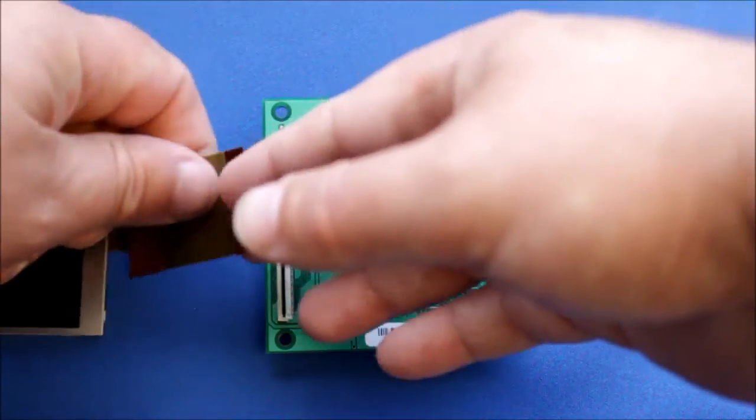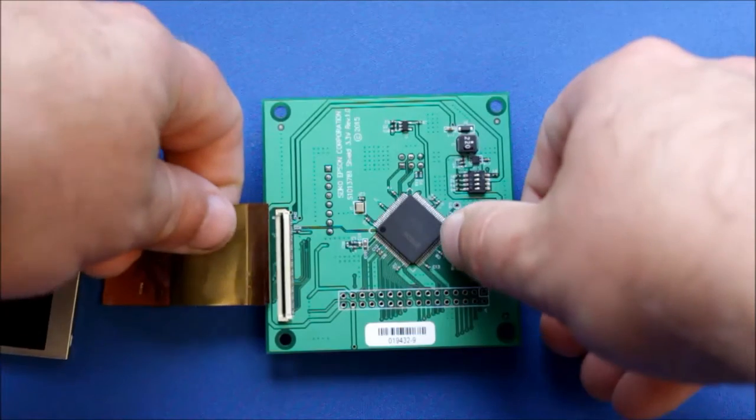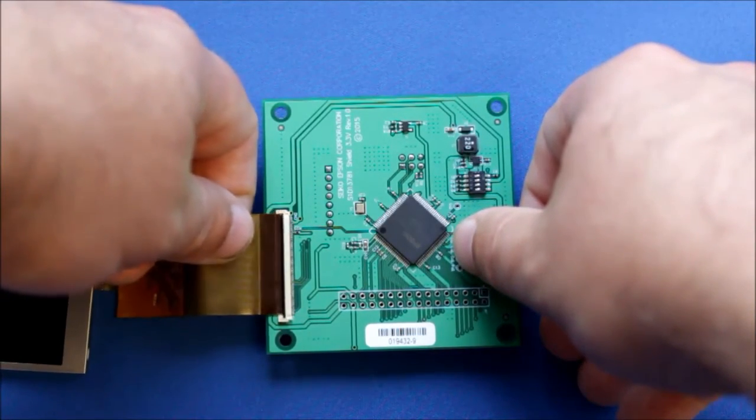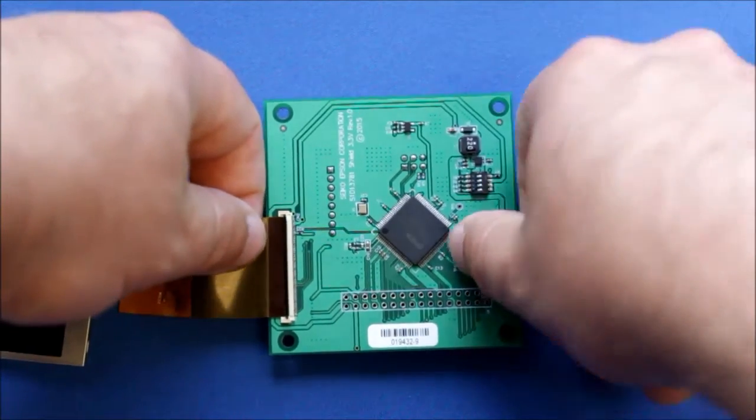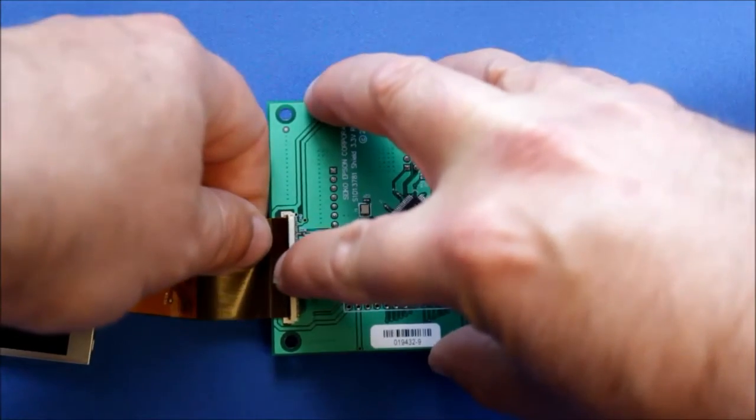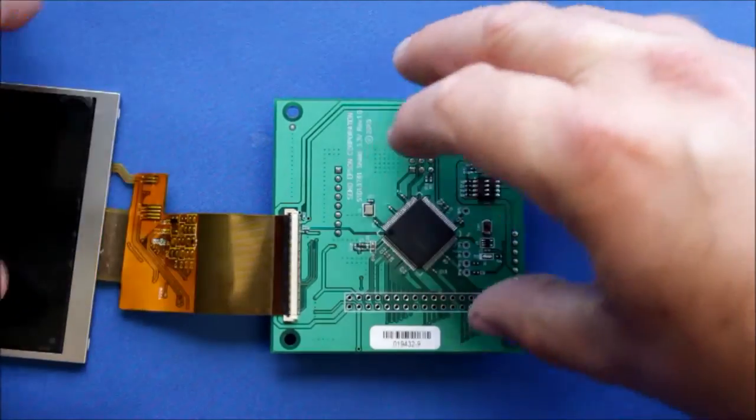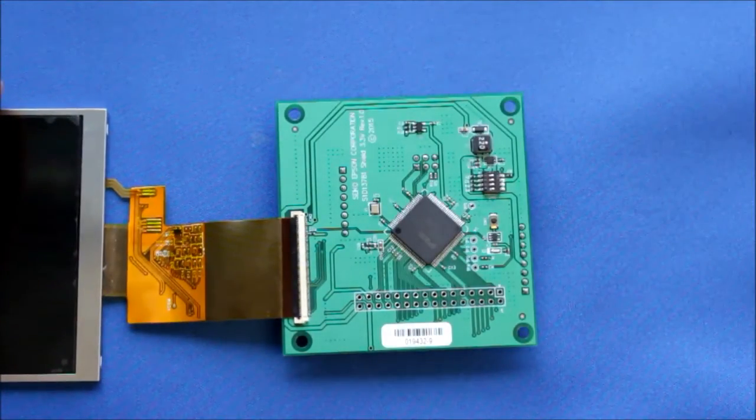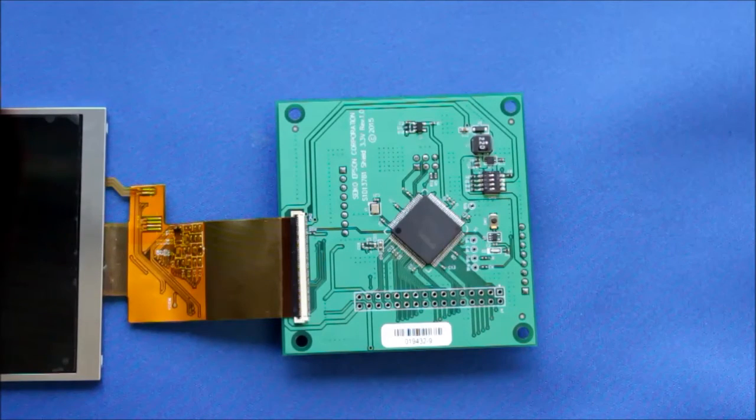For this connector type I'm just going to slide the connector in here, and then once it's in, we're just going to click the little plastic flap down. And that's all there is to that one.